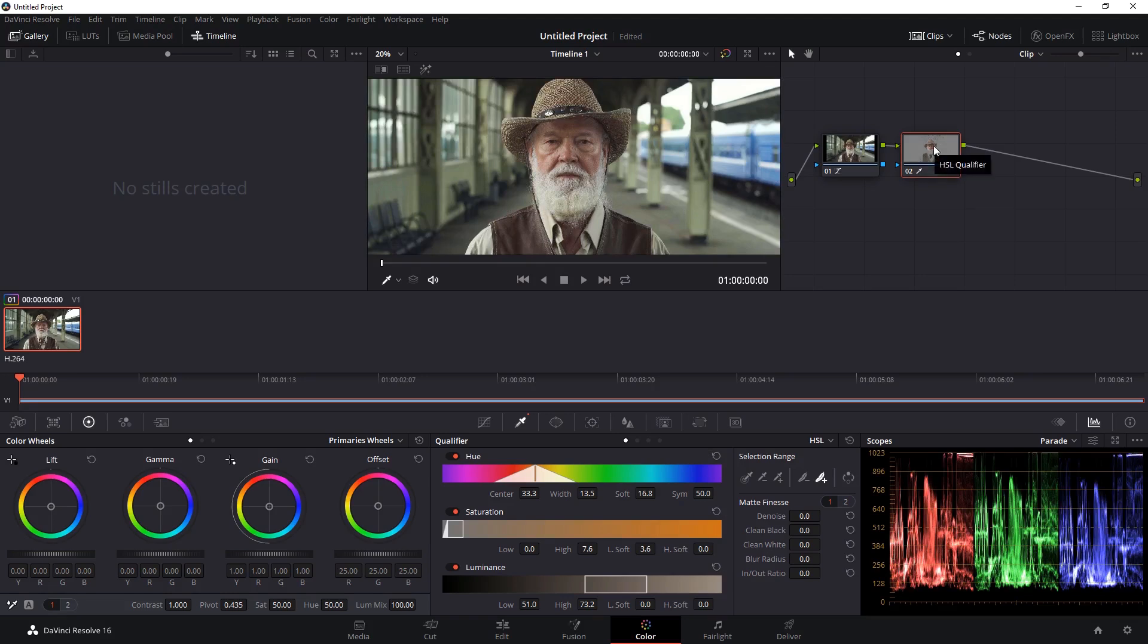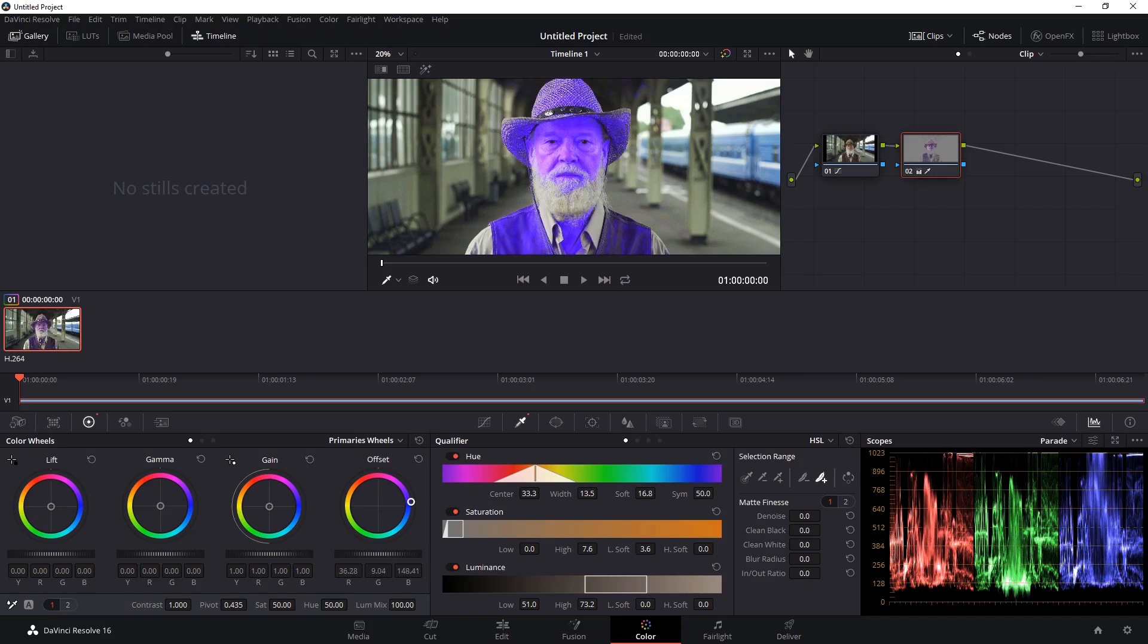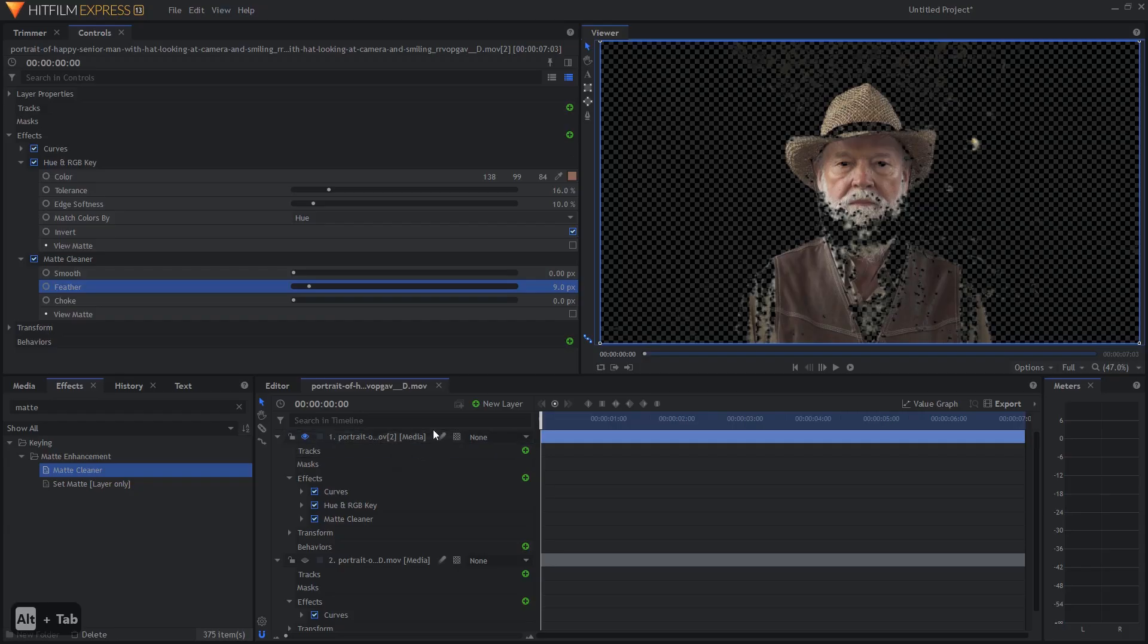Any changes you make to this node, for example, if we just grab the offset wheel and we move it all the way to blue, you can see it affects only those areas that we've selected.